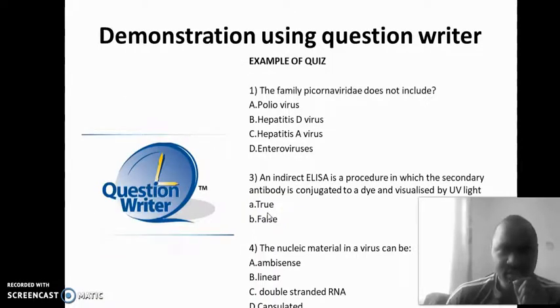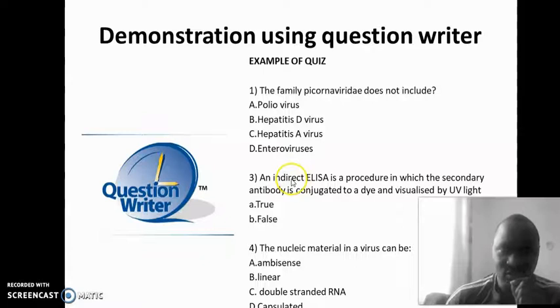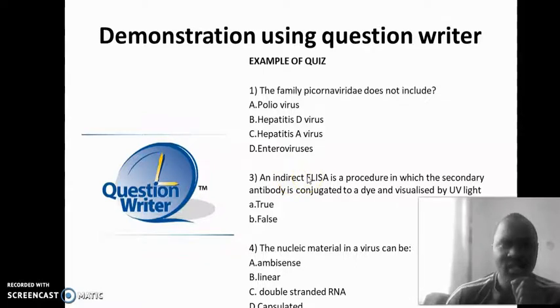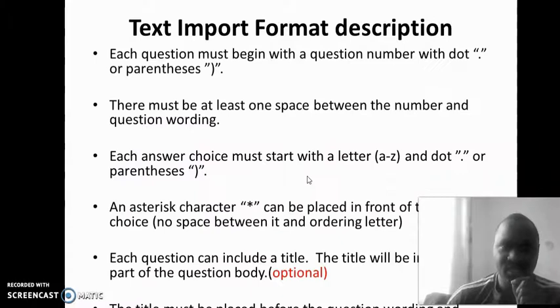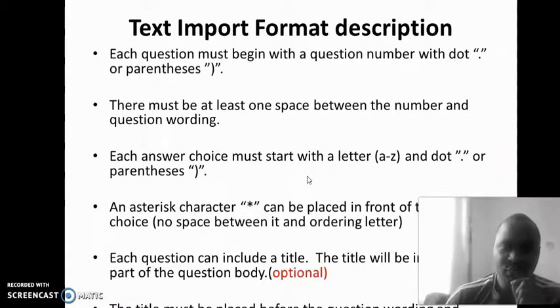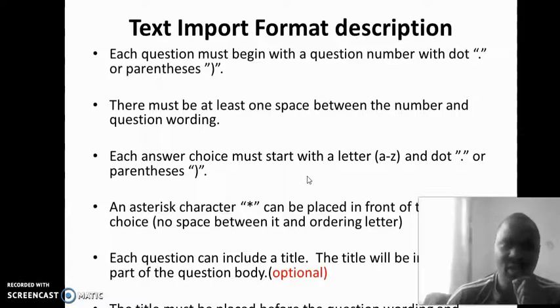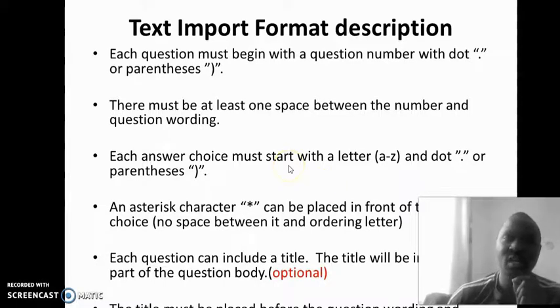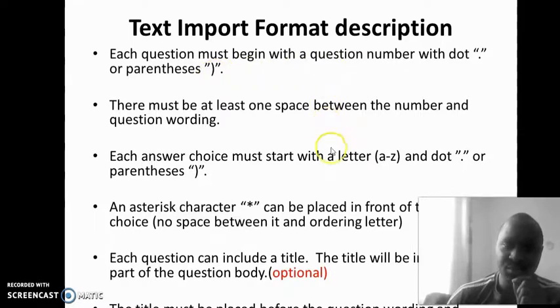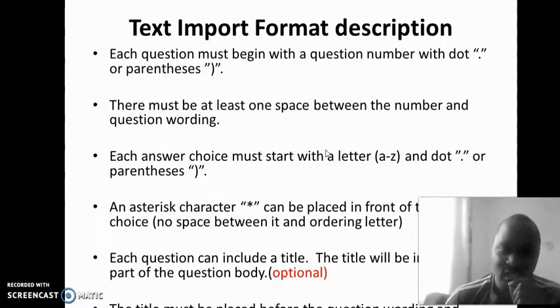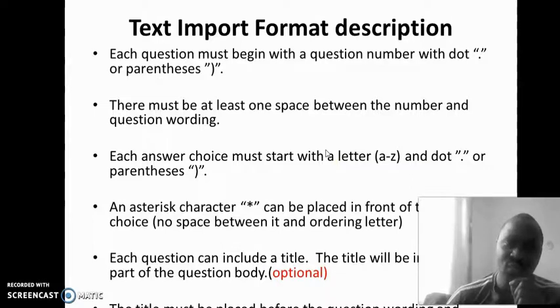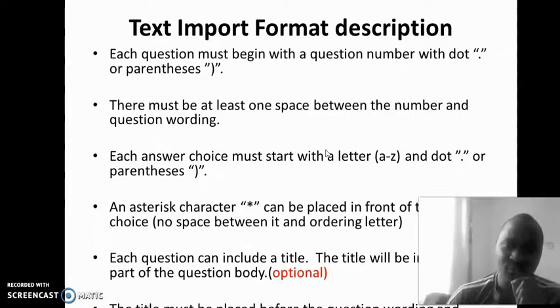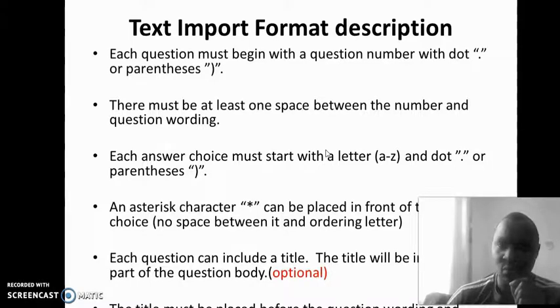I will use this as an example. This is, of course, a Word document. What would be the difference? For you to be able to bring your Word document into what I'm calling the Question Writer third-party software, it demands certain formatting of that document. That text import format description is important because if you don't do it that way, then you will not be able to take it into Question Writer and therefore you still have to do the old way of one-by-one entering of questions.